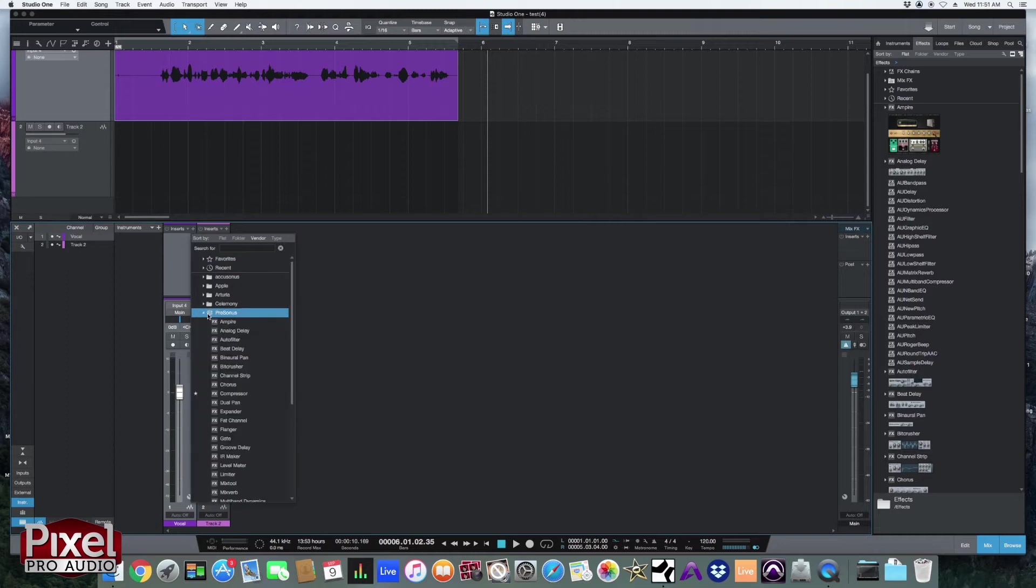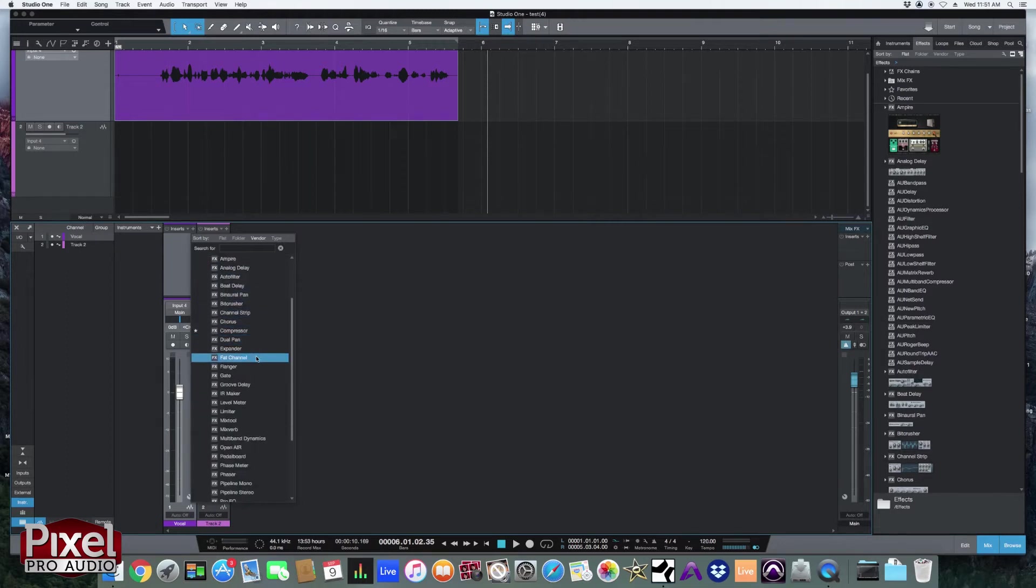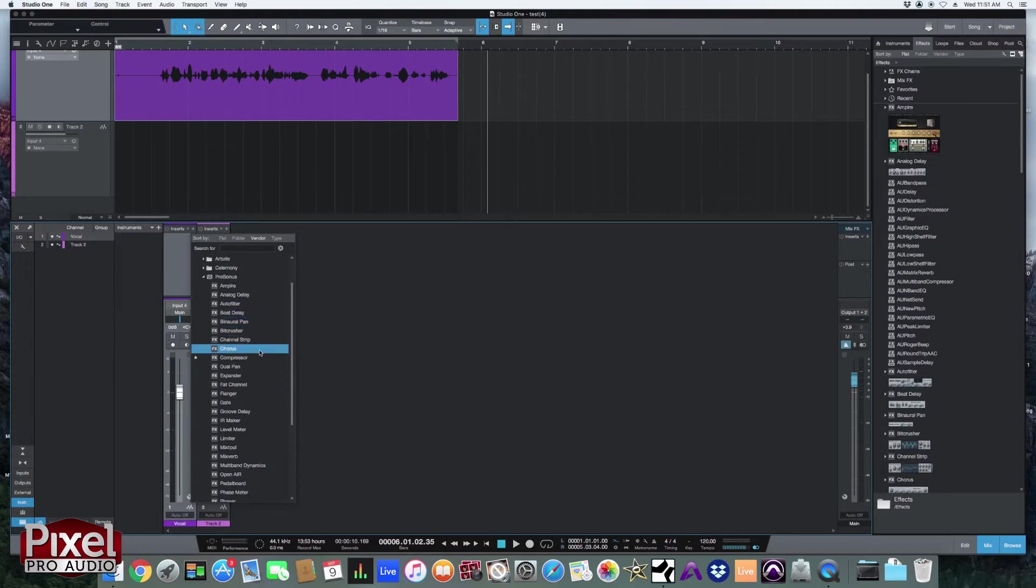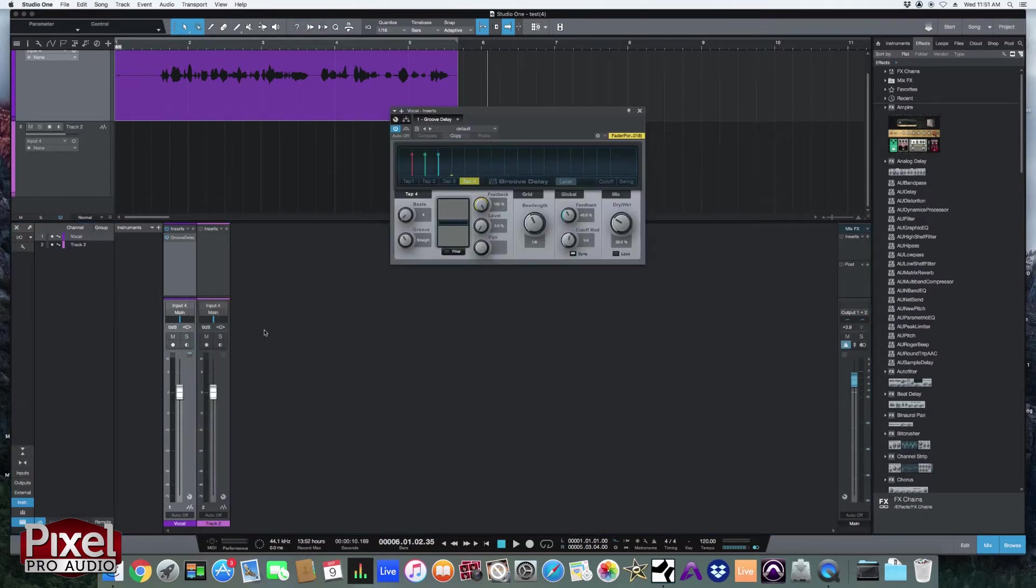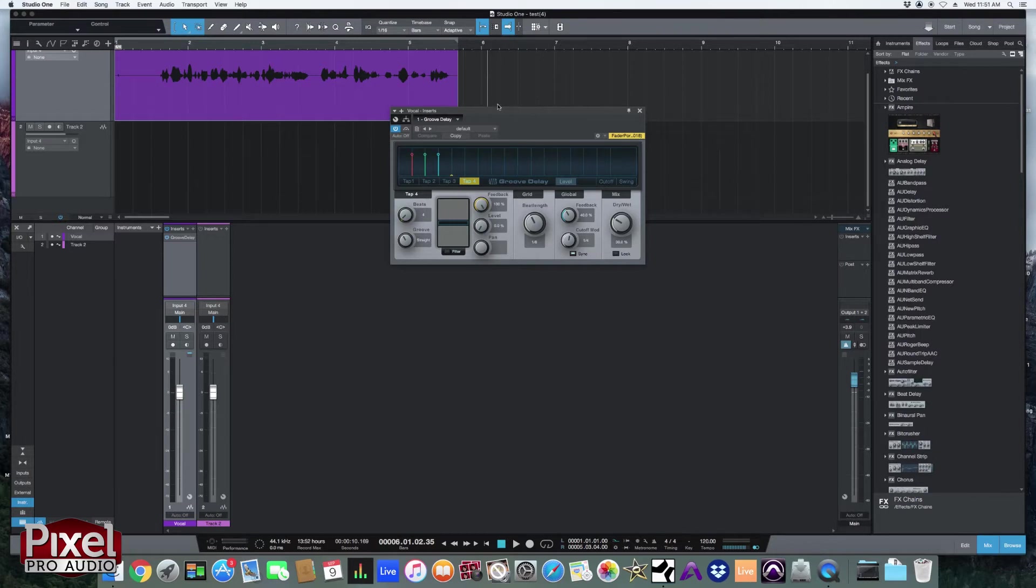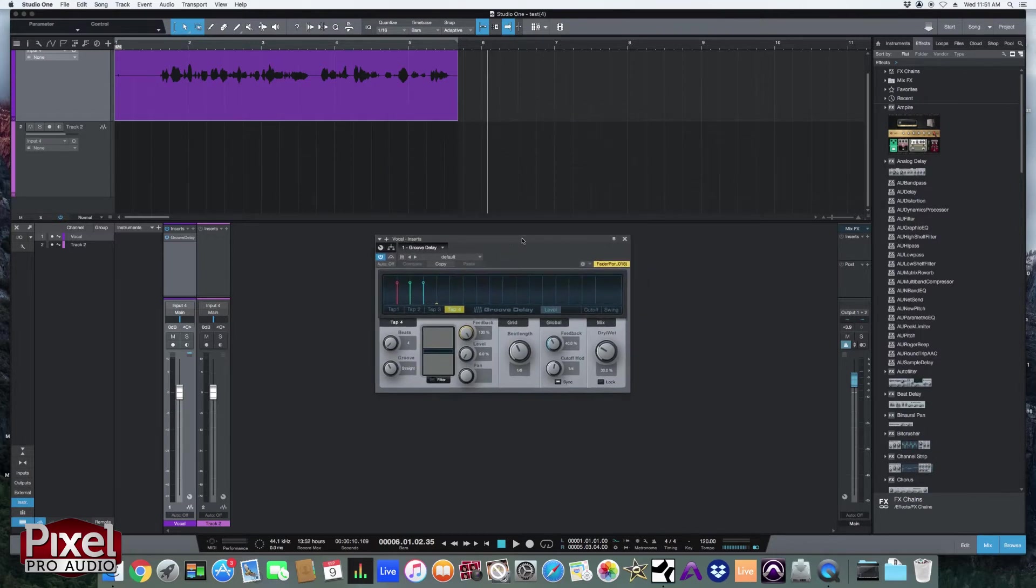So we'll go to PreSonus and let's say we want to add some delay. PreSonus has some really good stock plugins like the groove delay. I really like this one. Now first let's talk about the different plugin menu options. So this is going to be on every plugin you open in Studio One.